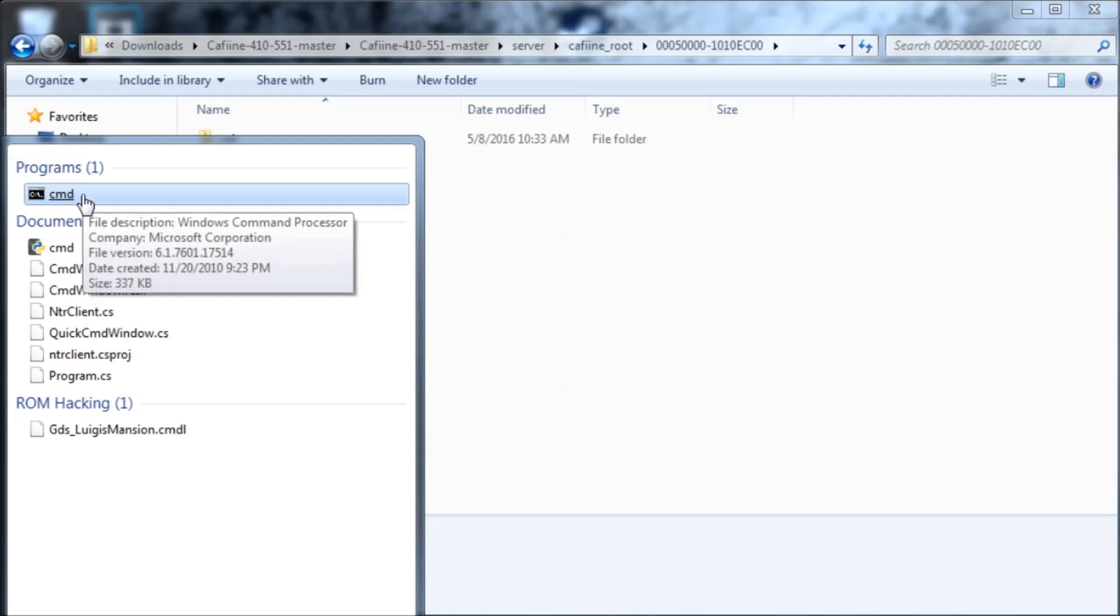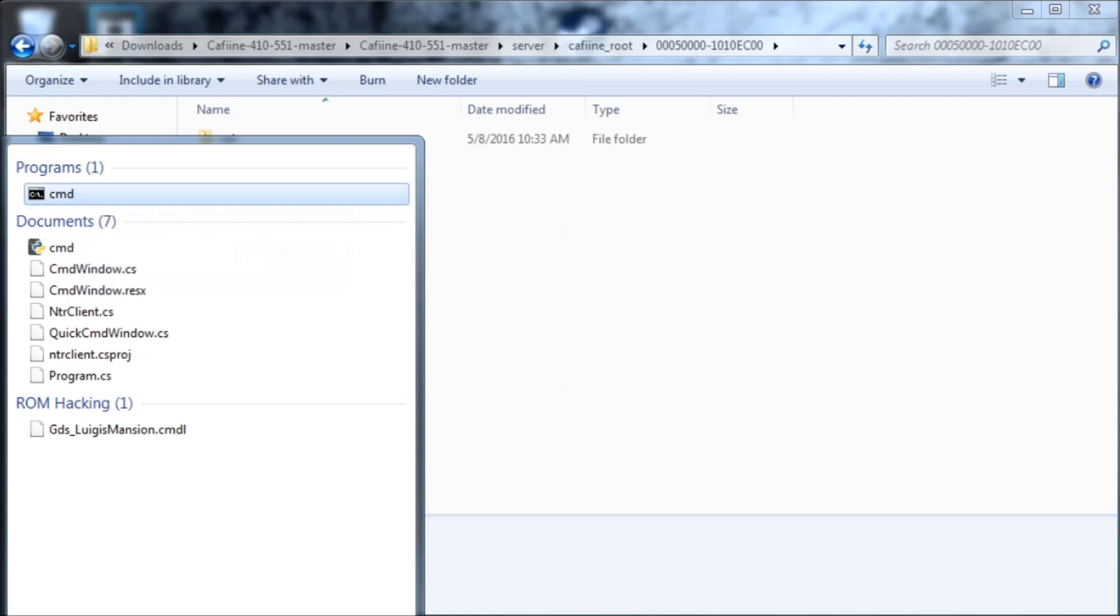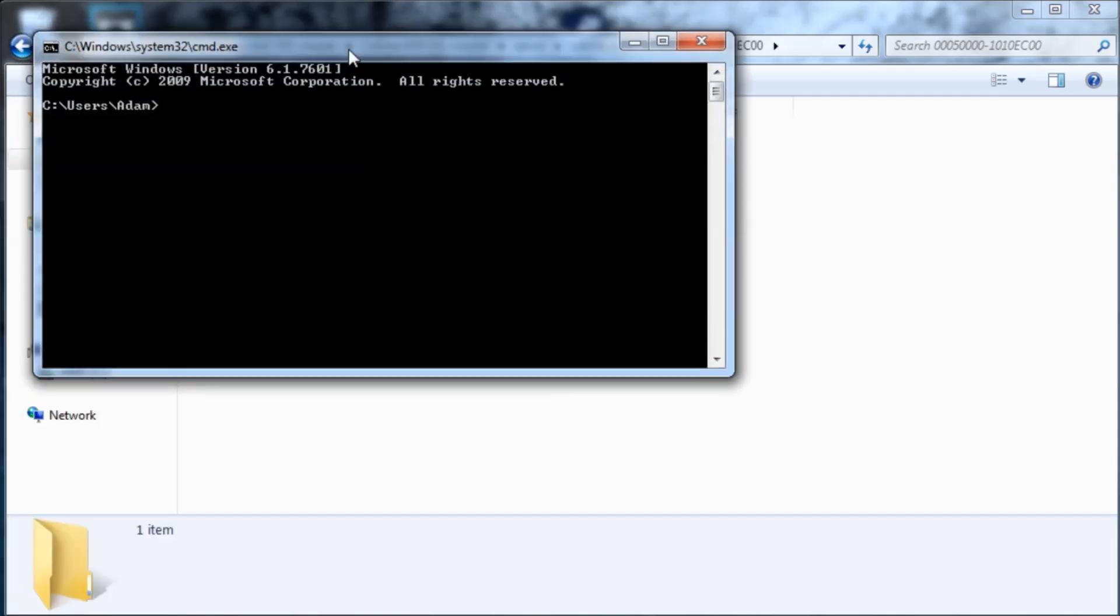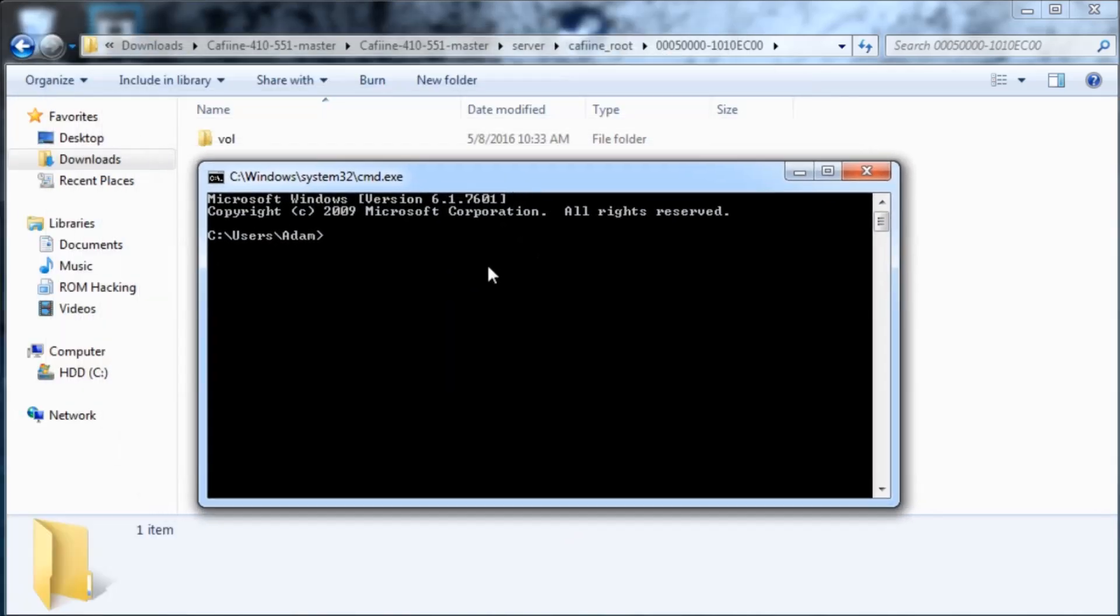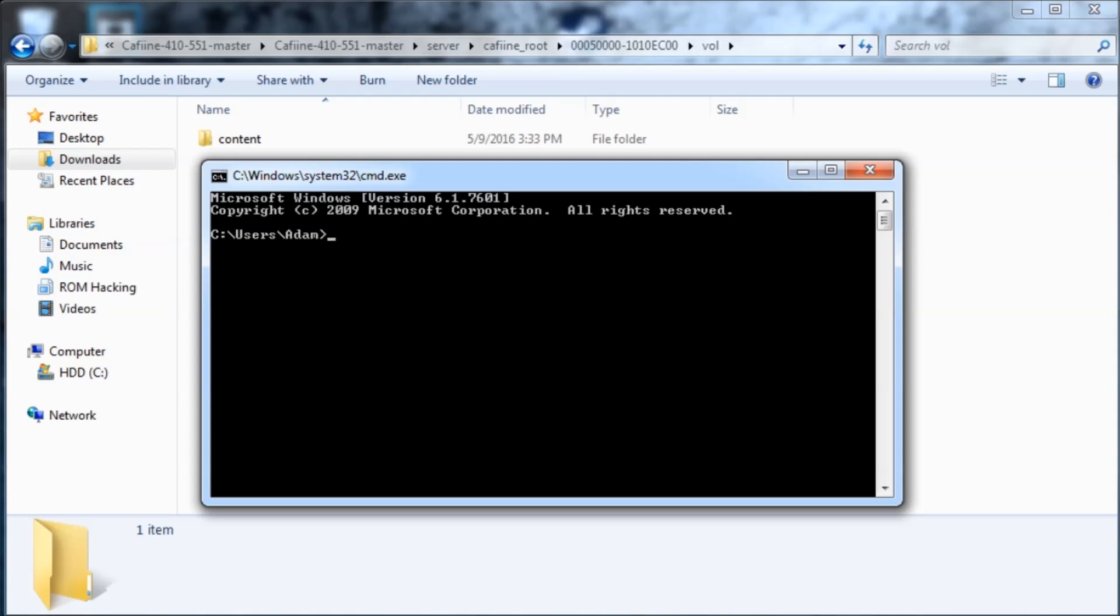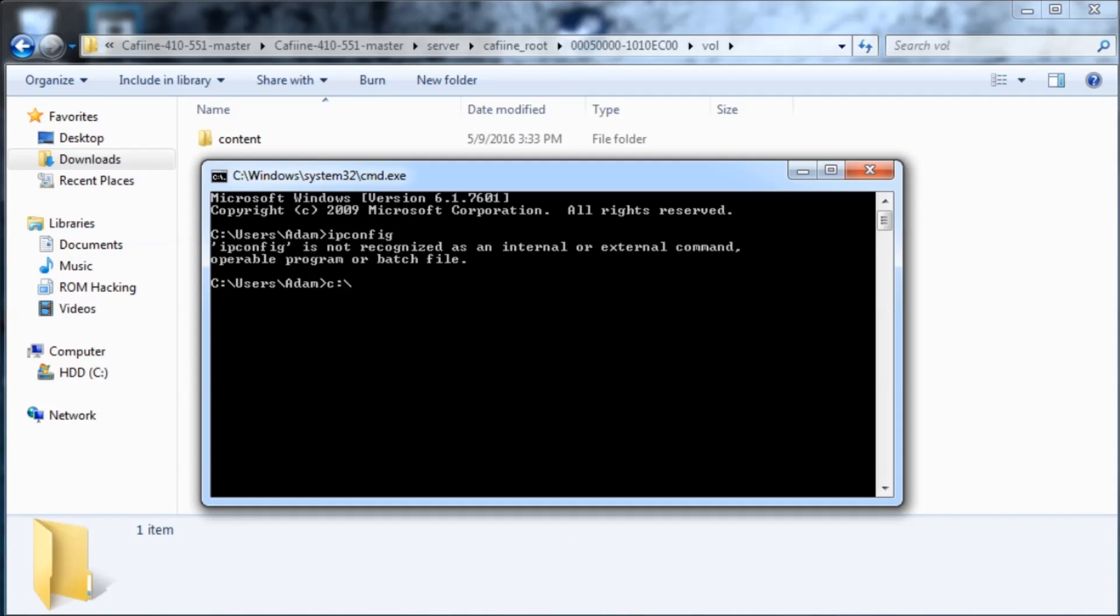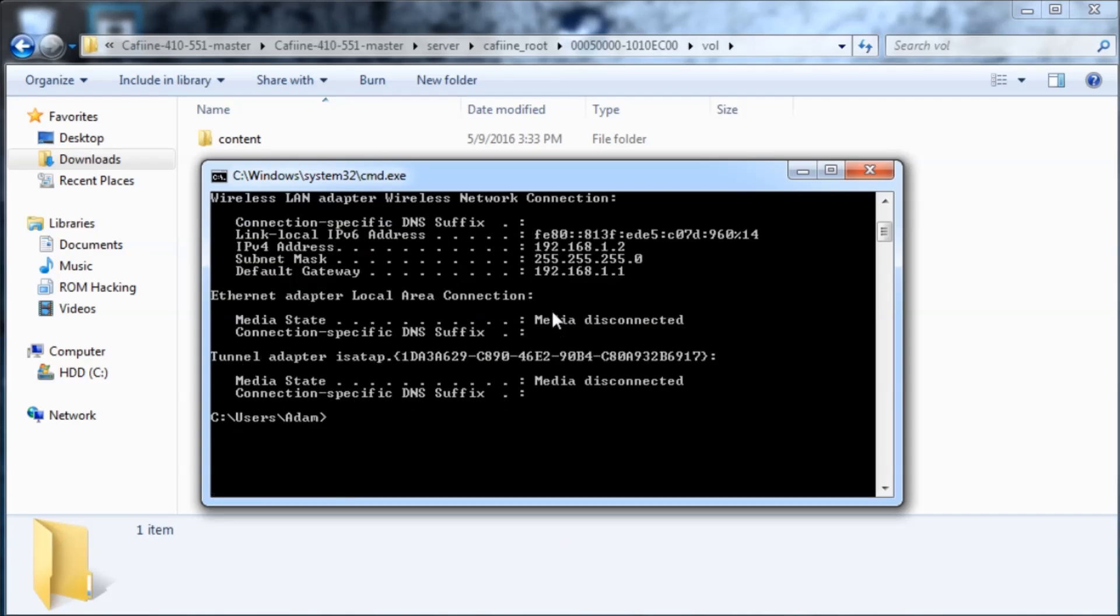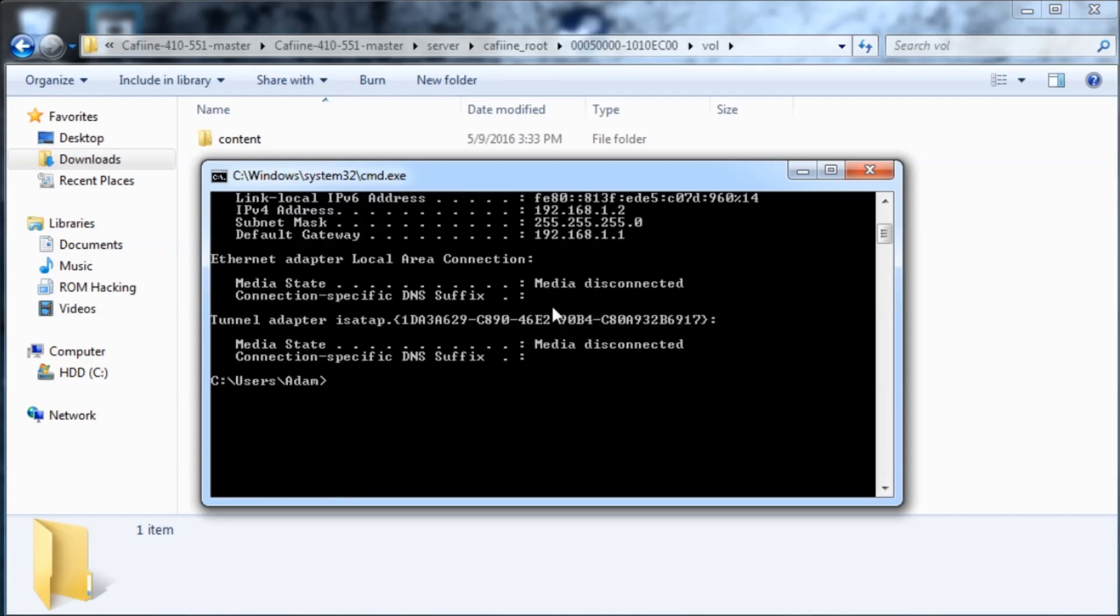You're going to open CMD, just type CMD into the Windows search bar and then this will come up. Then we're going to type IP config. But for some reason my registry is messed up, so it'll say that this isn't a valid command. So I have to type C colon slash windows slash system 32 slash IP config dot exe. But you probably won't have to type this, but I do because my computer is messed up.